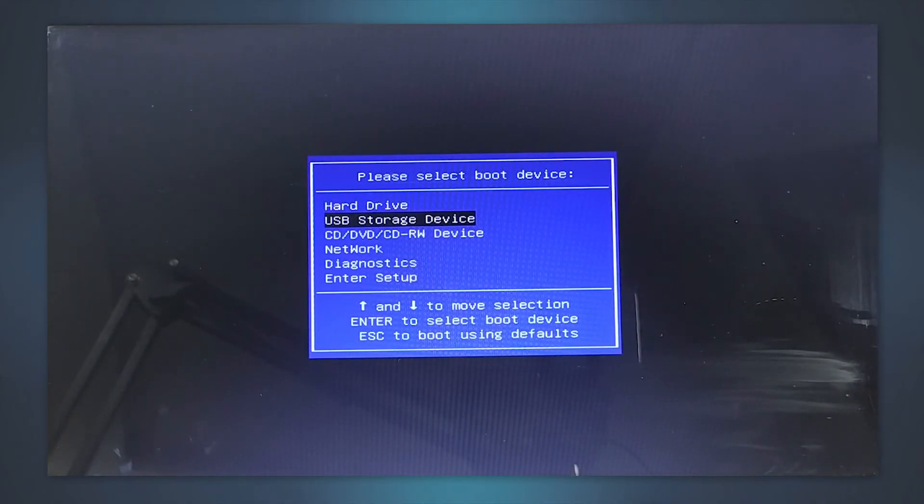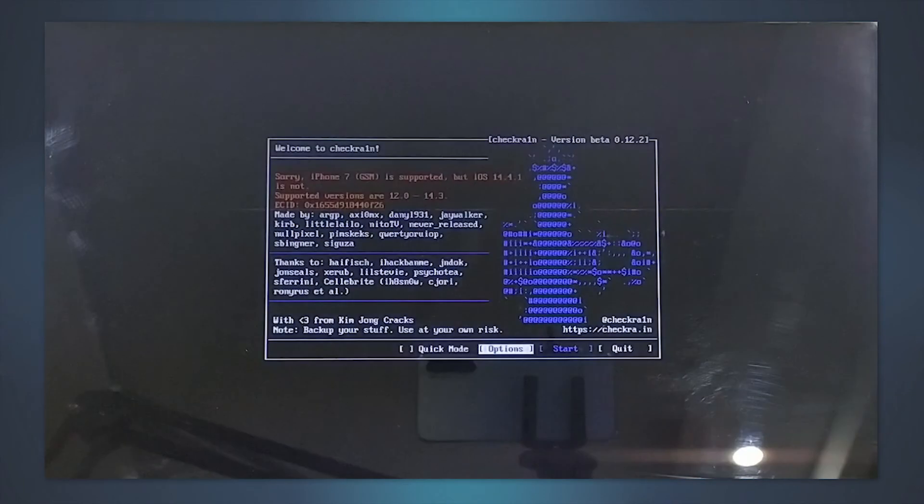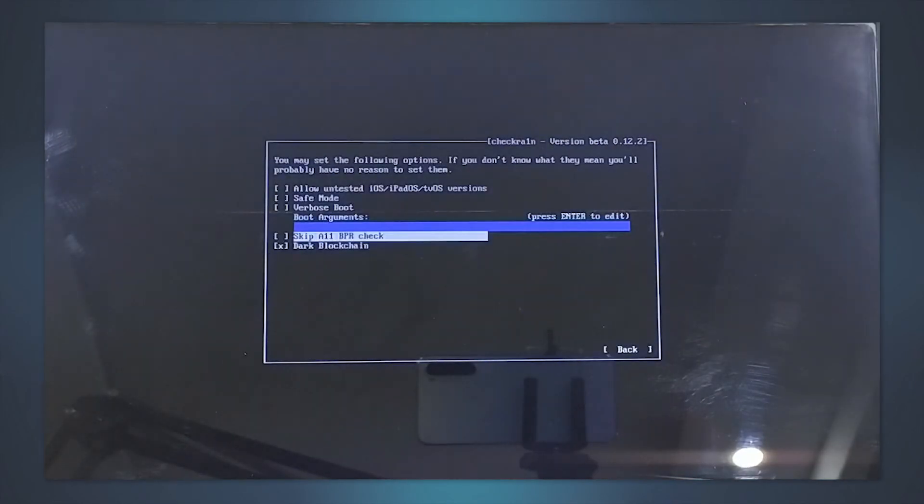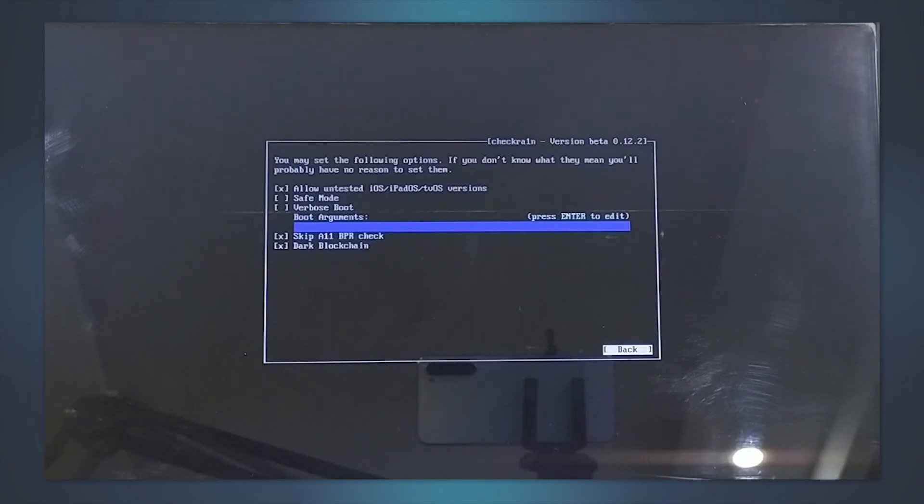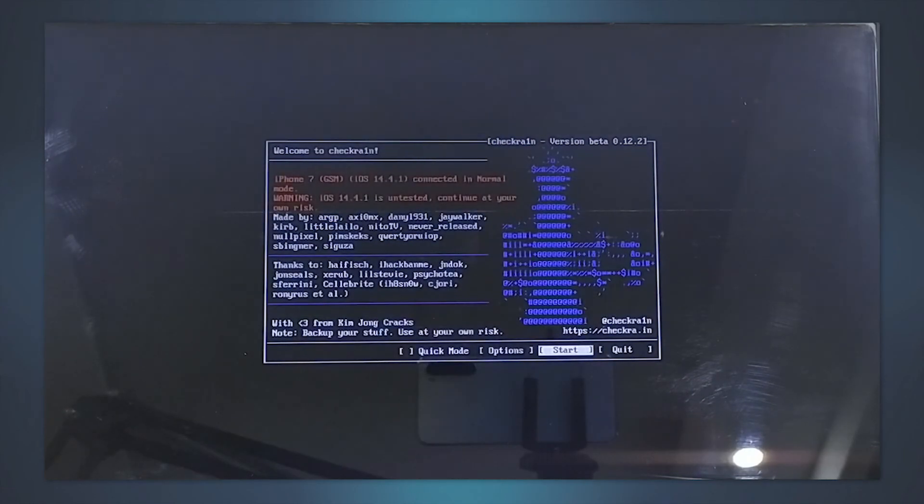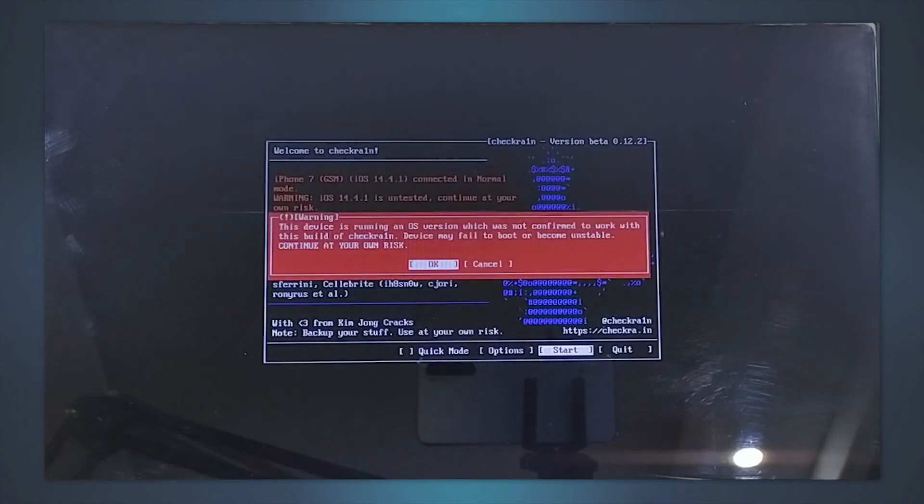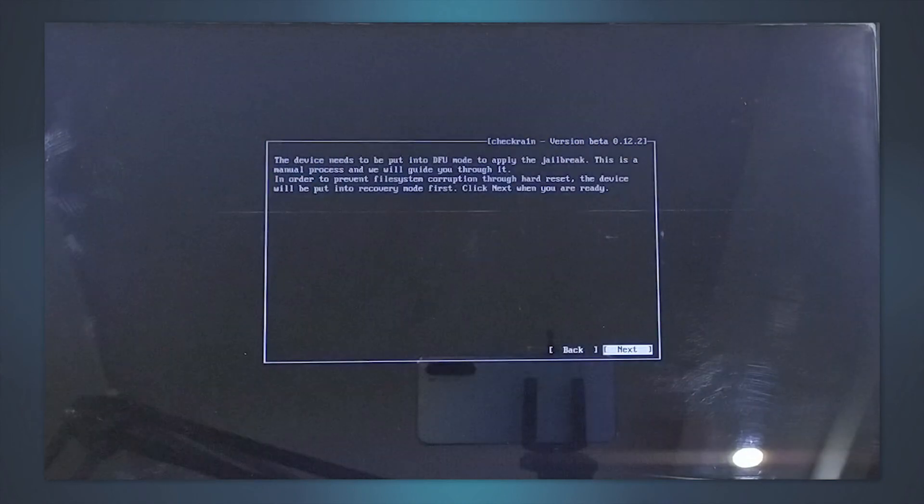Select the USB Storage Device and click Enter to proceed. Now you will enter the jailbreak wizard. Go to Options, select Allow Untested iOS and Skip All BPR Check options, then go back.